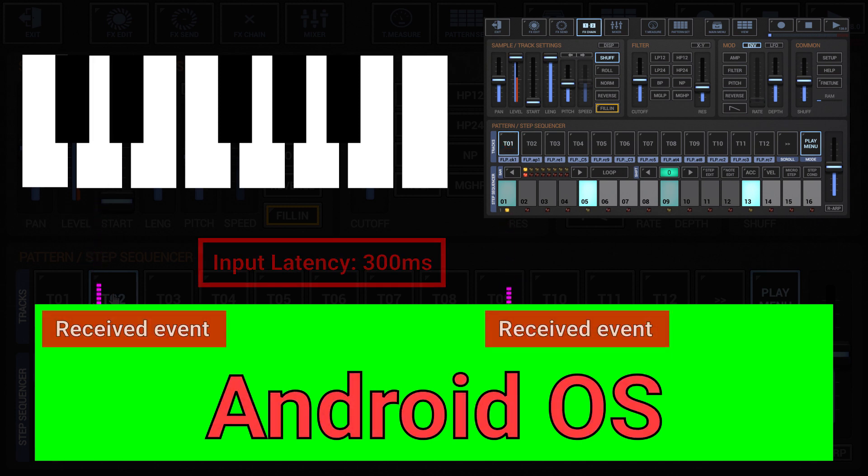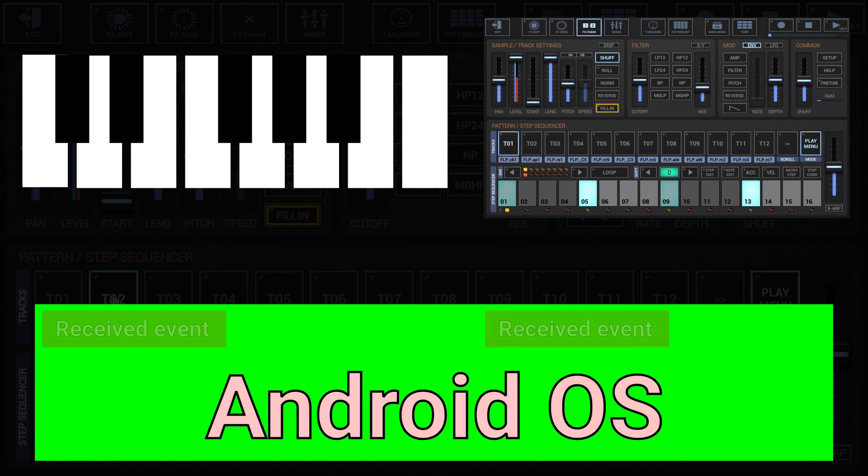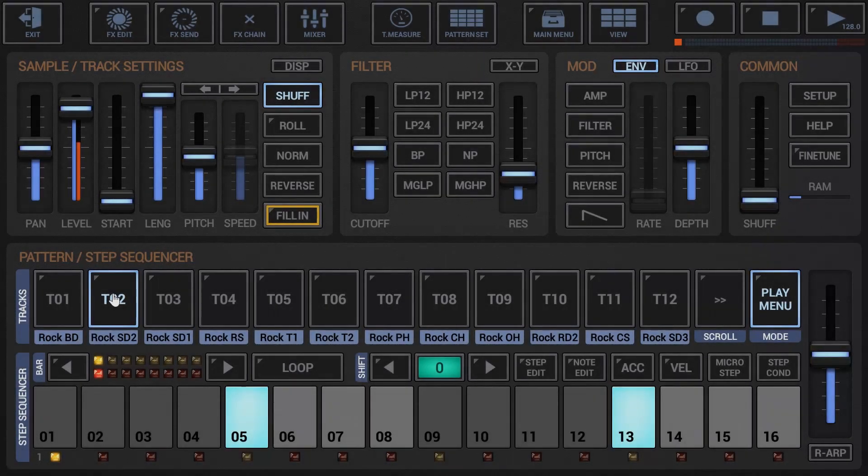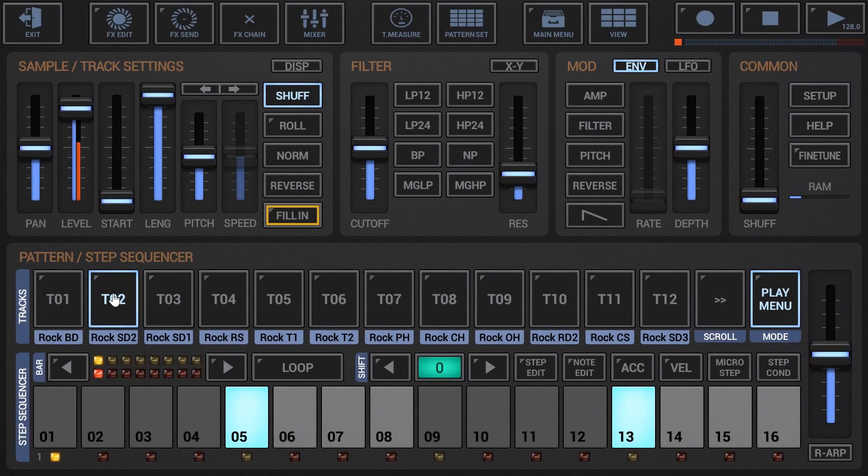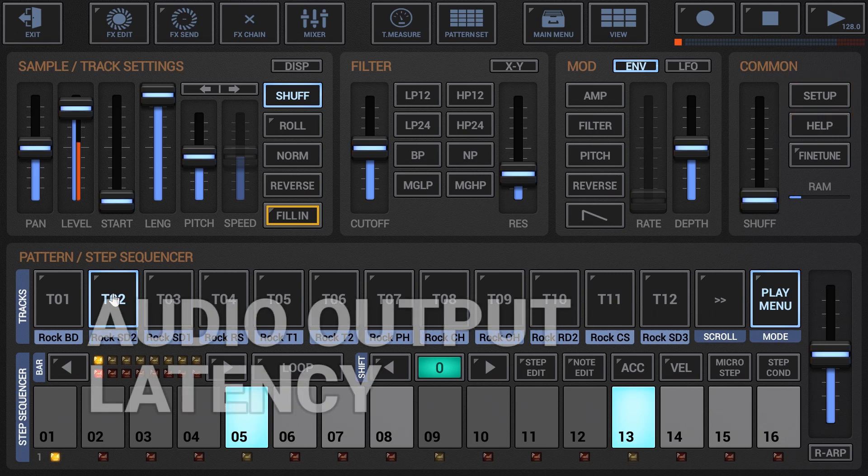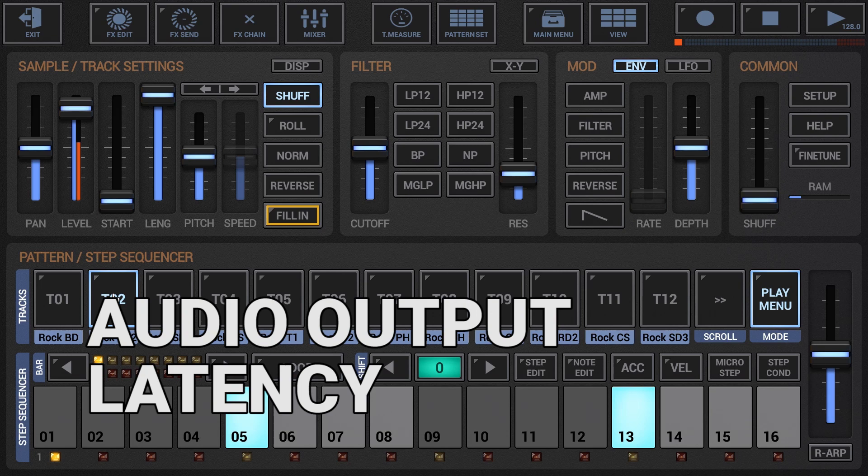In this case, your recorded events are always placed a bit too late in the sequence, for example one step delayed. To get rid of this delay, G-Stomper provides a latency compensation setting in the setup dialog. Later we'll see in more detail how this parameter works.